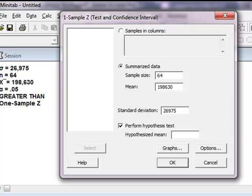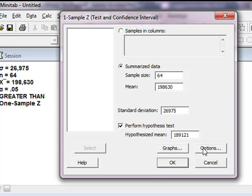So hypothesized mean equals 198,121. Back over here in Minitab, hypothesized mean, look at what we had for mu. Mu was given to us as 189,121. All I did was pick it up out of my hypothesis statement.